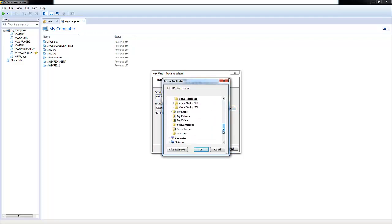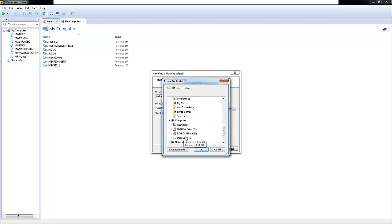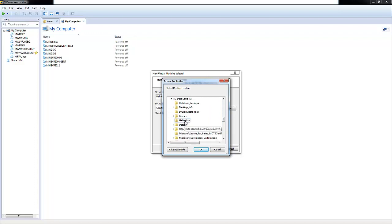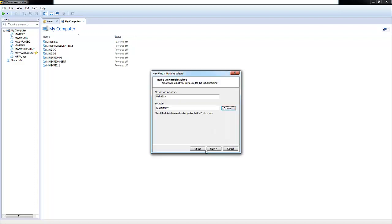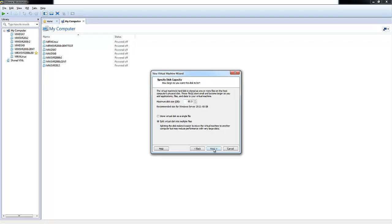We'll go down here to My Computer, choose the K drive, choose my folder Hello Kitty, and click OK. And choose Next.